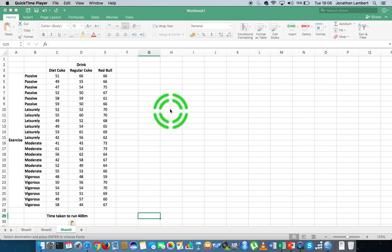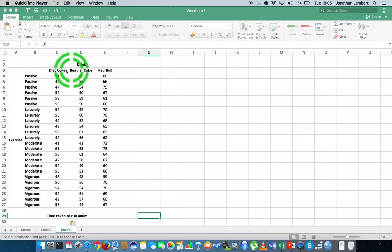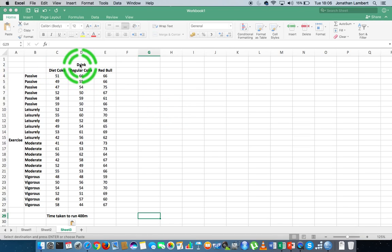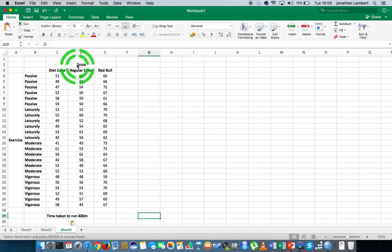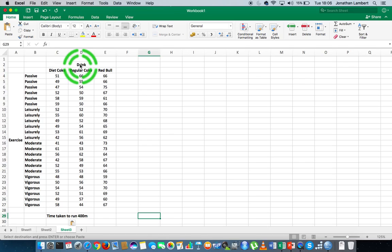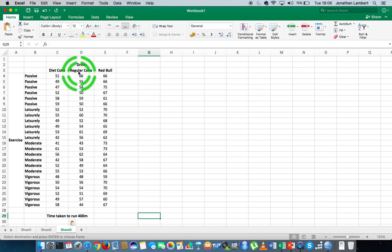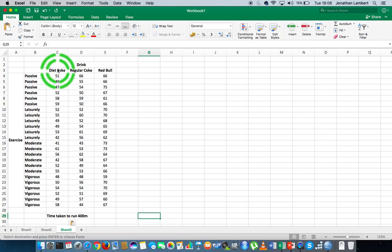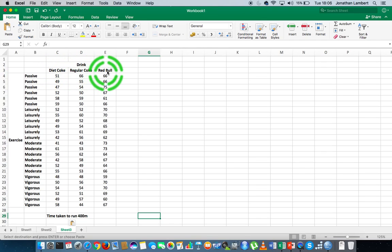It's a statistical test where we have two independent variables and a single dependent variable. In this case, our two independent variables are: first, the type of drink that the participant had taken before we performed the experiment. There are three levels of measurement associated with this particular drink: they could have drunk Diet Coke, Regular Coke, or Red Bull.